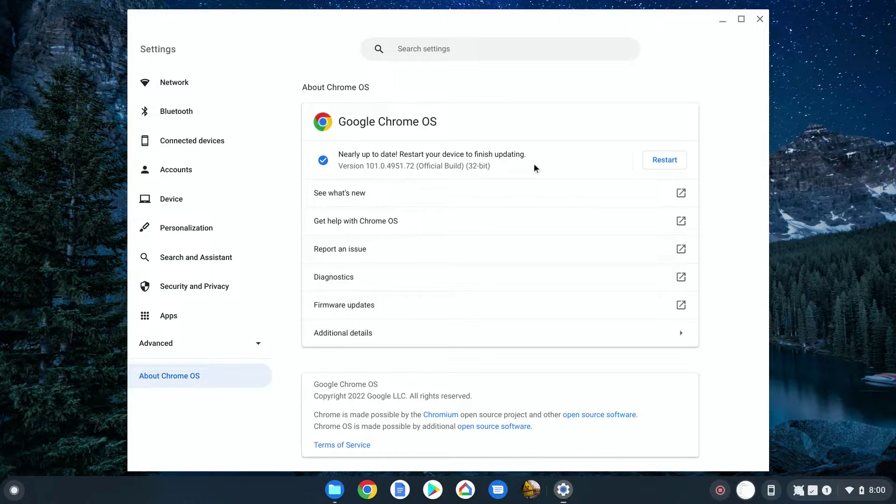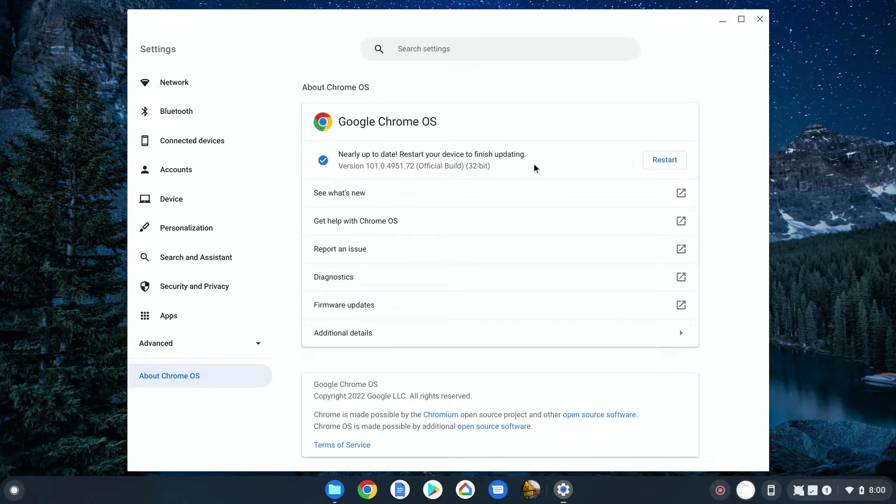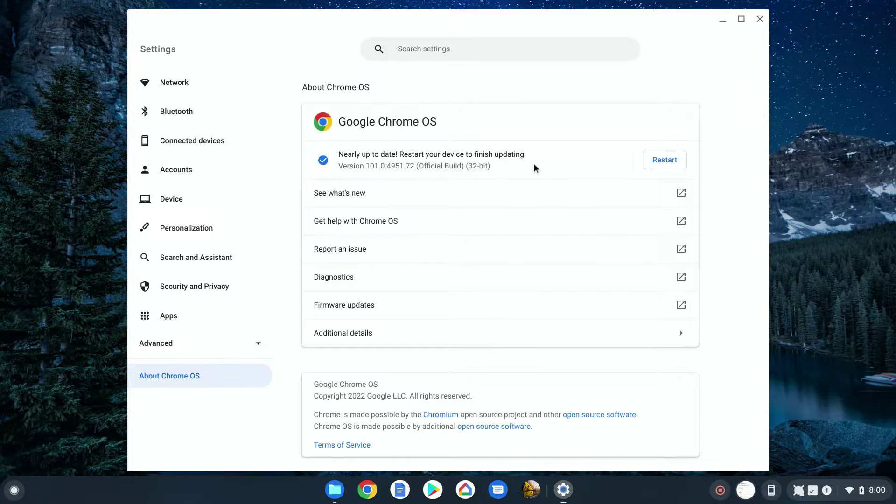Now this is the great thing about Android and Chrome OS, the search feature inside of your settings. You can search your settings for all kinds of things from networks, Bluetooth, accounts, all kinds of features and securities. Wherever you're looking for, just search for it and it'll bring you right there.